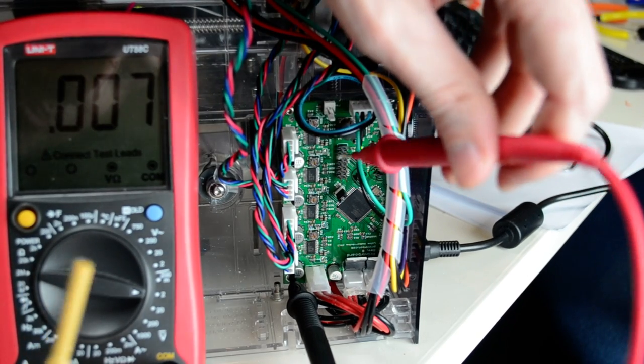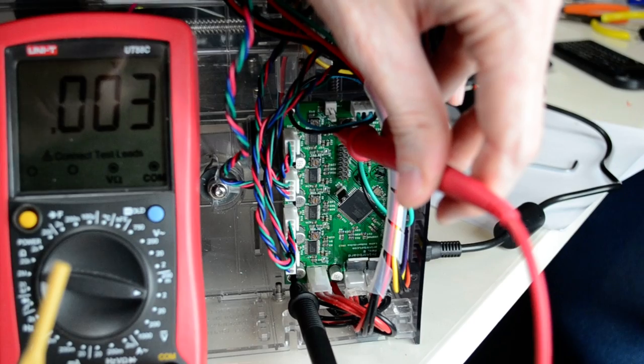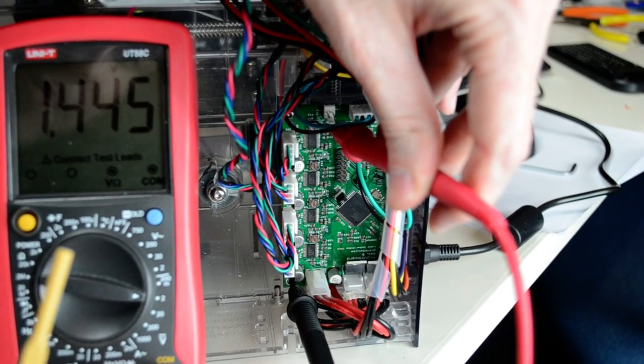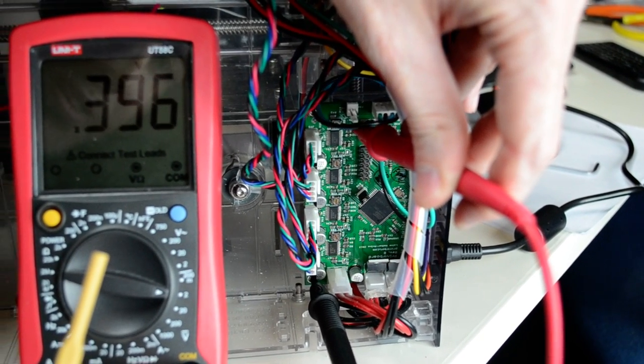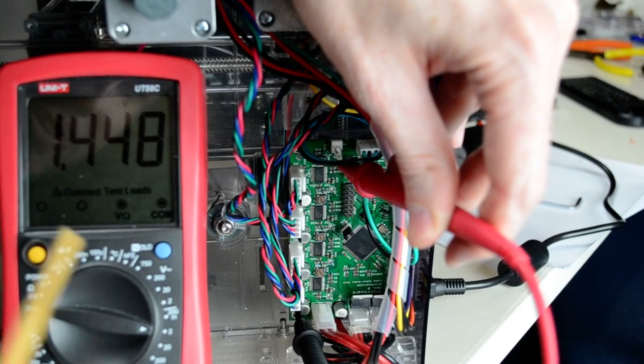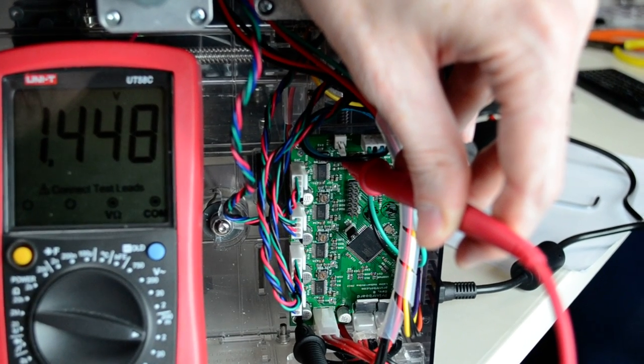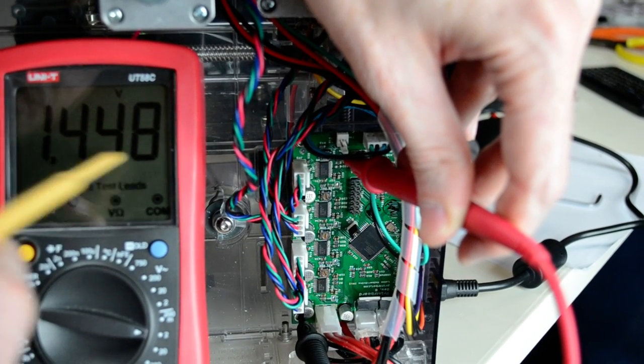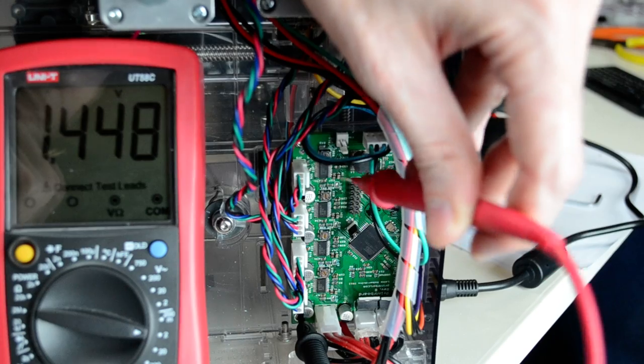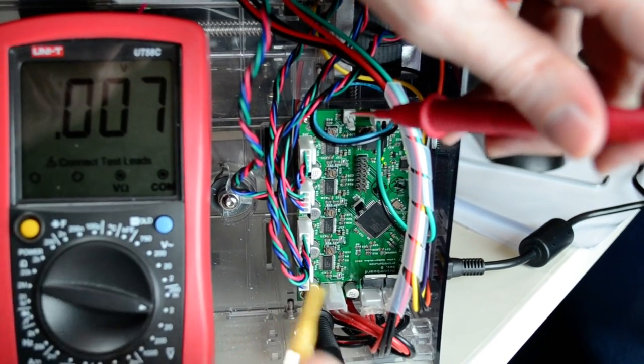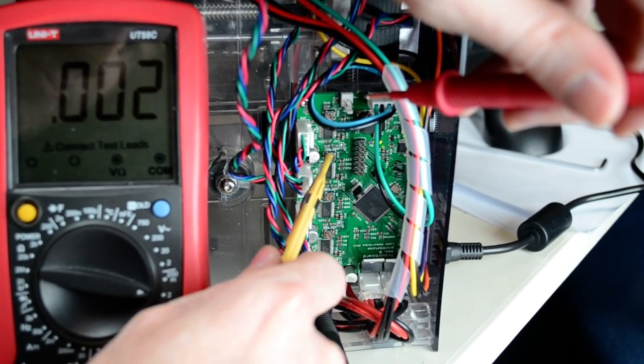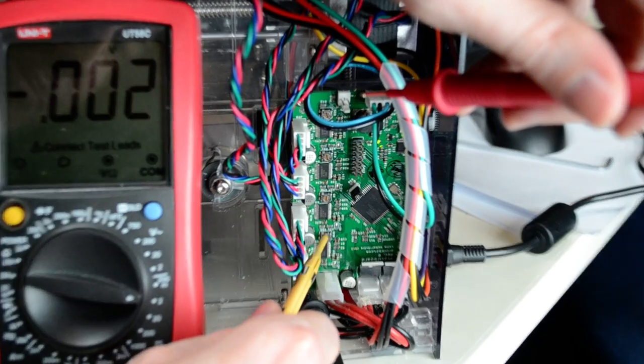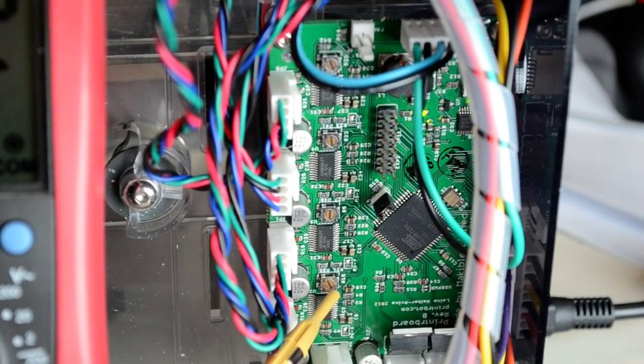You can do the same thing for all four of them. In this case, we've already tuned the others to 1.45 voltage. You want to do that to all four positions.